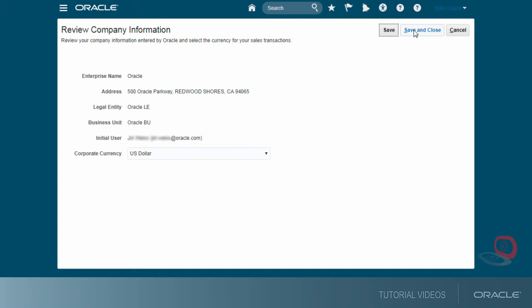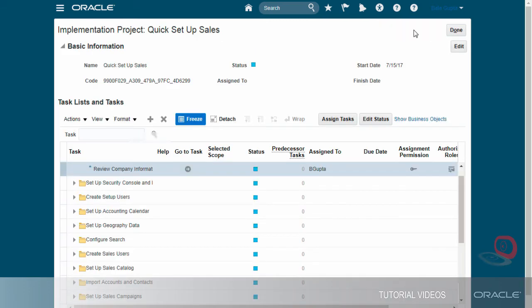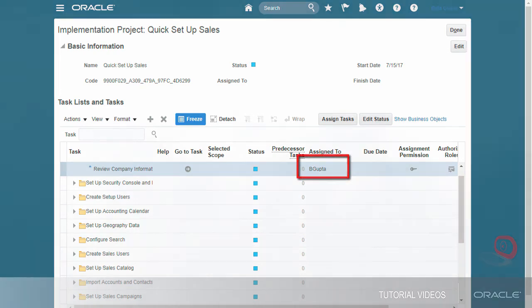When you're done with a task, you are returned back to the implementation project. Notice that the project assigns each task to the person who first opens it. Thank you.